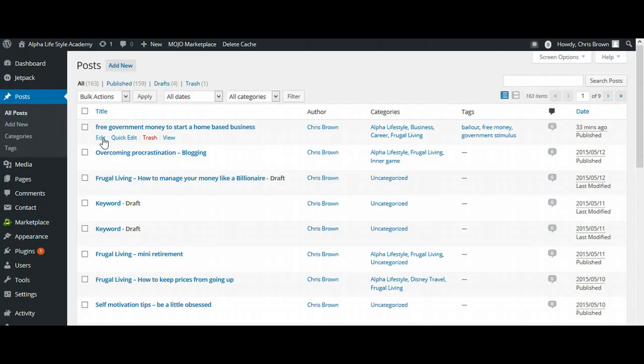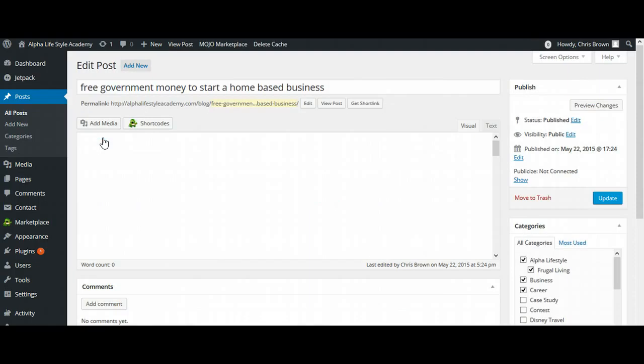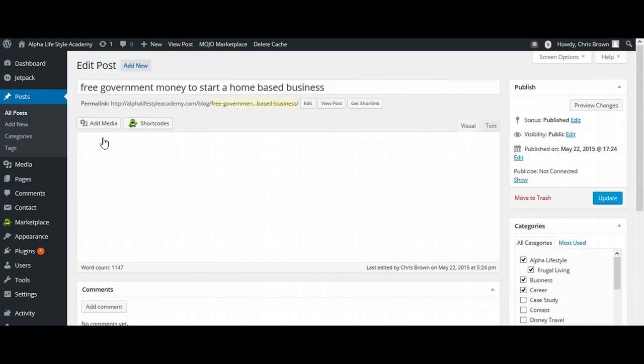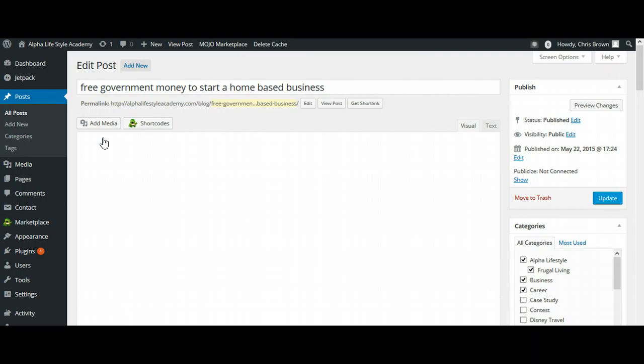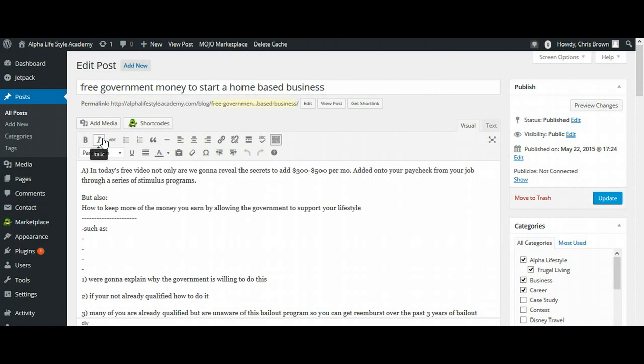It's going to take just a second for that to load up. Now one of the things that we're going to do with this is add a video. Later on we're going to show you how to film your own videos.